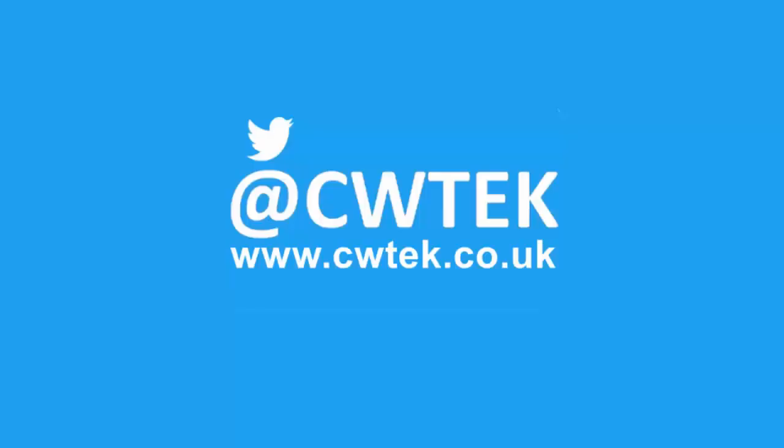You can also find me on Twitter at CWTech and also find my website at CWTech.co.uk. Liking, sharing and subscribing really helps support this channel. Thank you very much.